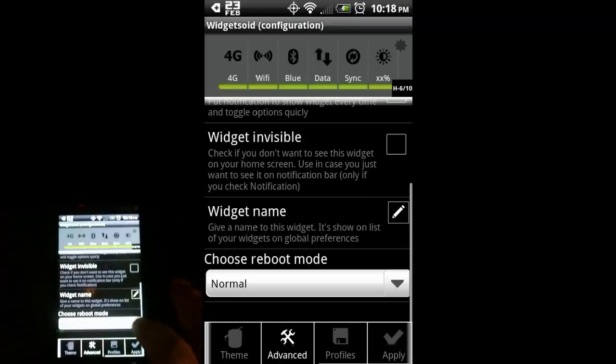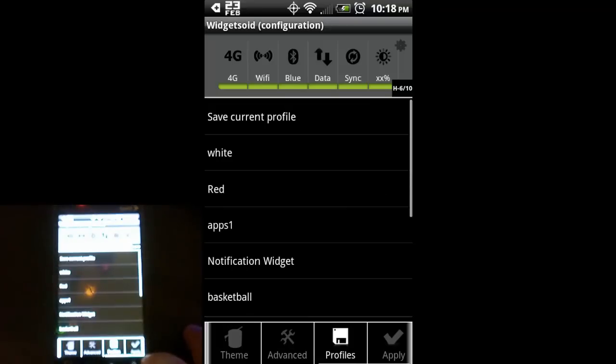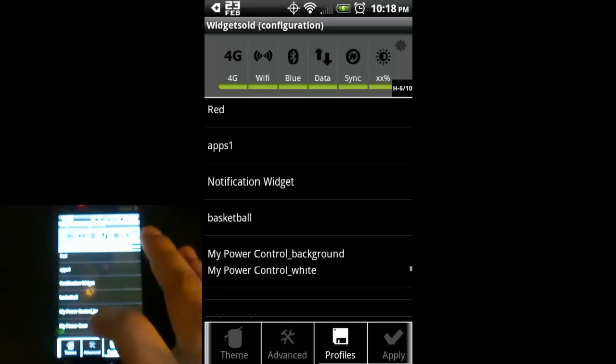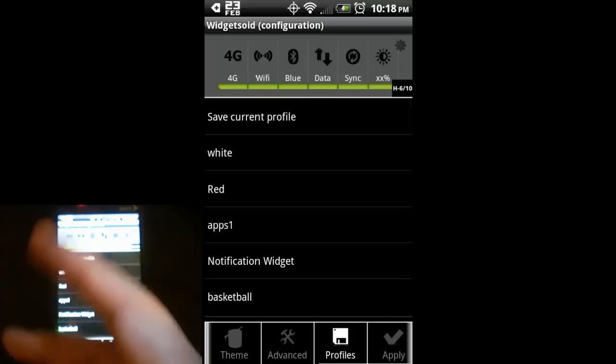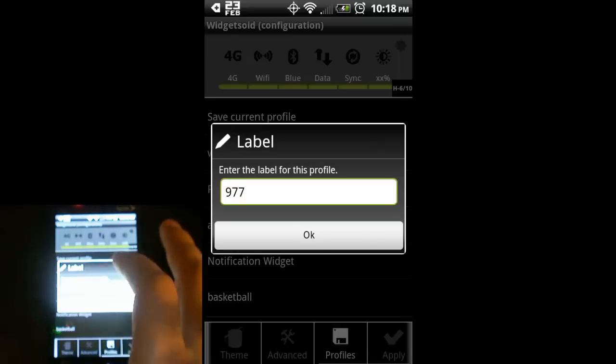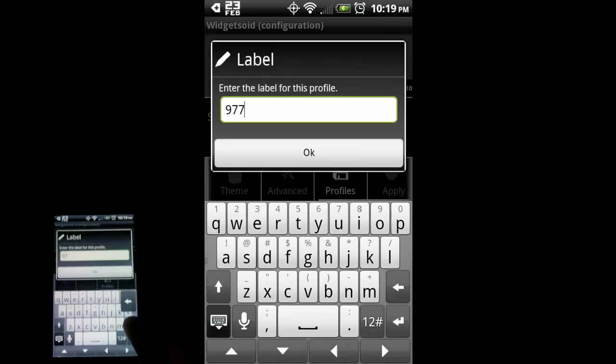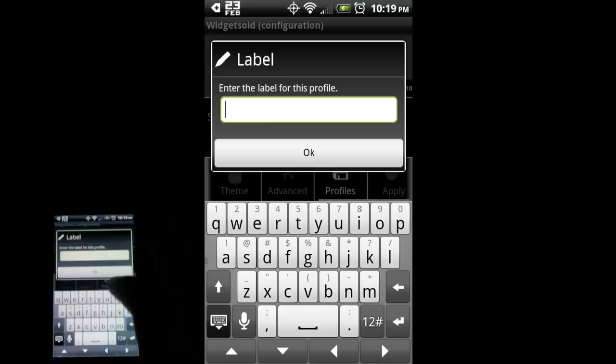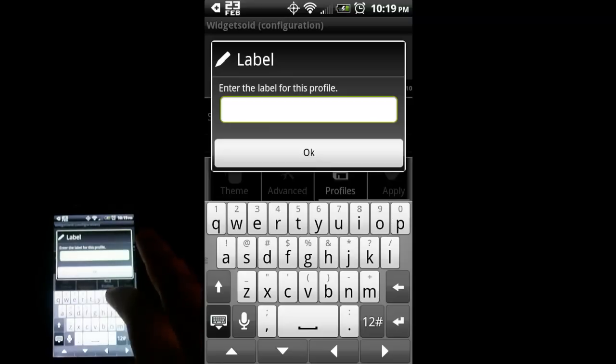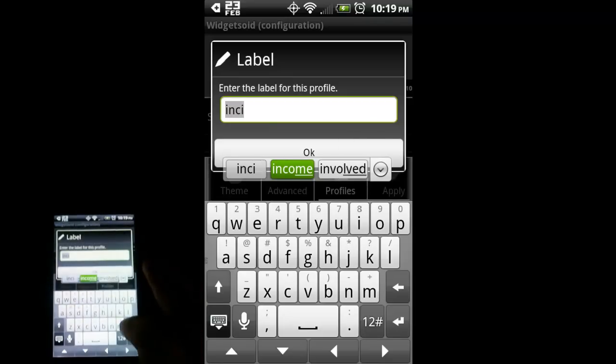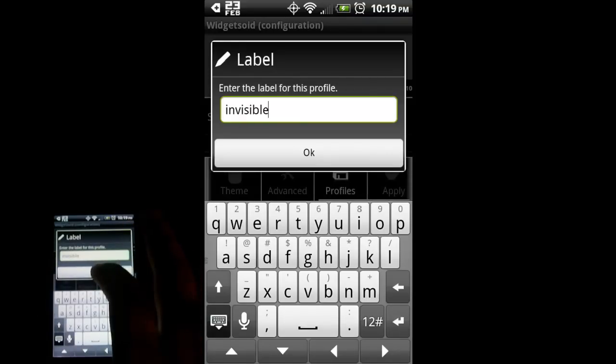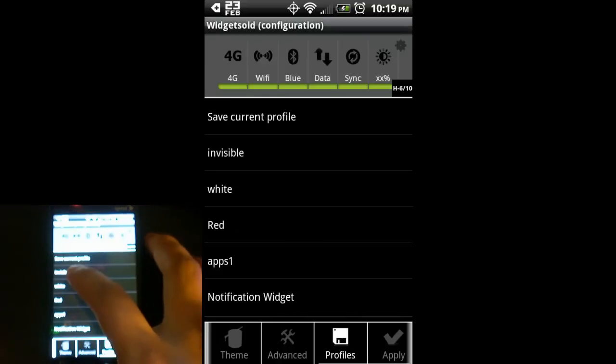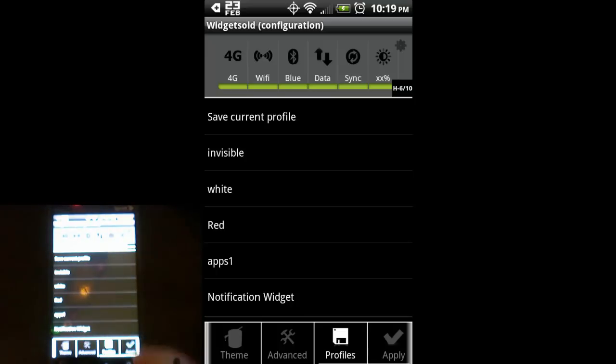The reason you want to name that is because I'm going to go over here to profiles. As you can see, I have a couple of different profiles saved here. If I want to save this current profile, I've got to give it a name. It gives it a stock name but 977 doesn't really mean much to me. I'm just going to call this invisible. Select OK. I now have invisible saved on here. Now that it's saved, let's go ahead and hit apply.